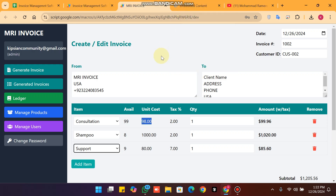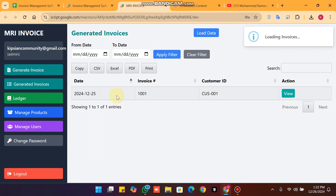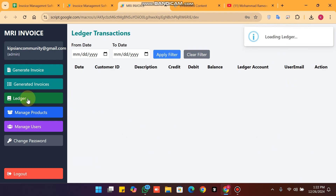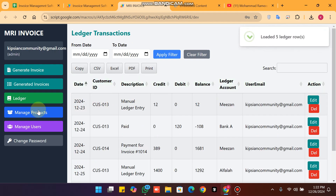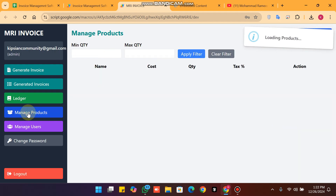Welcome back. In today's video I am going to show you this invoice management web app which has multiple features: the generate invoice, the generated invoices, and the ledger of your customer. You can see the manage product section.